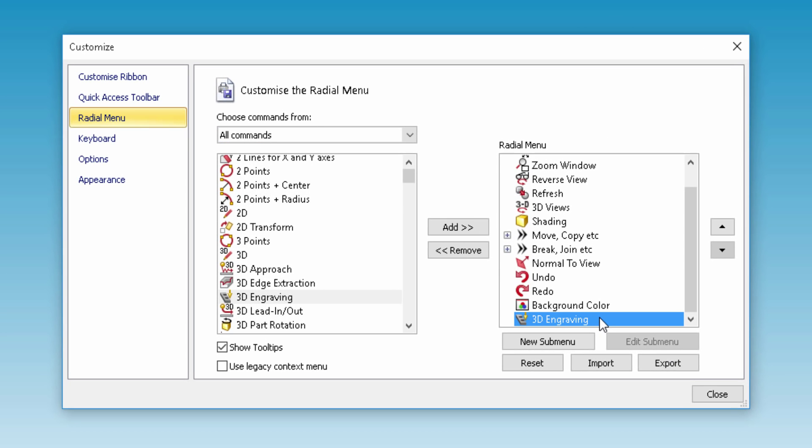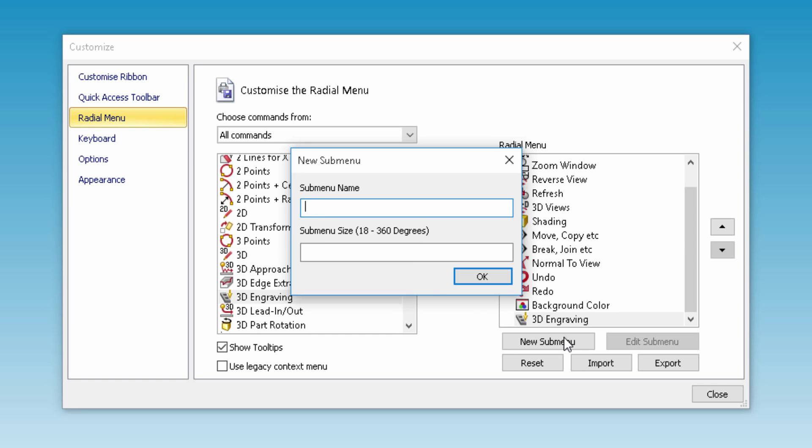We can also create a new sub-menu if we click on new sub-menu here. We must have at least one command within the sub-menu, which I'm also going to rename. Adding the sub-menu size will alter the radial angle at which the menu displays.